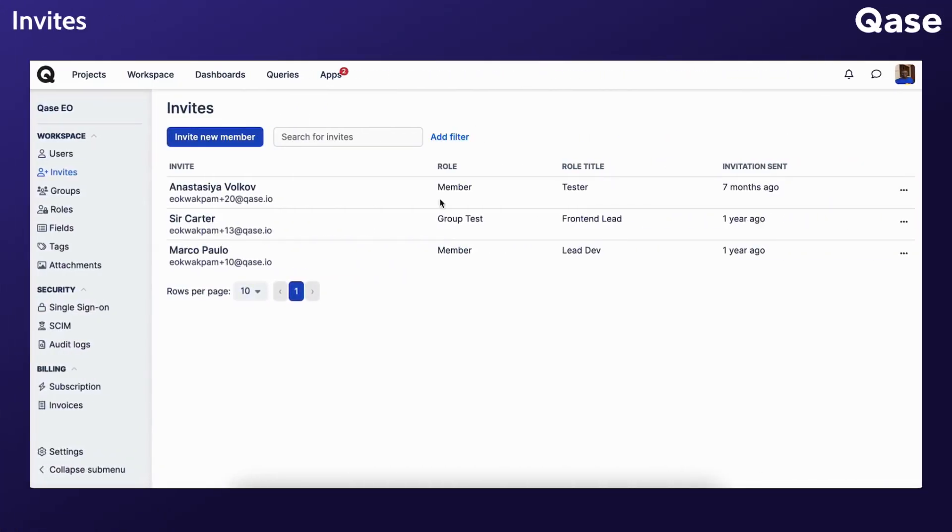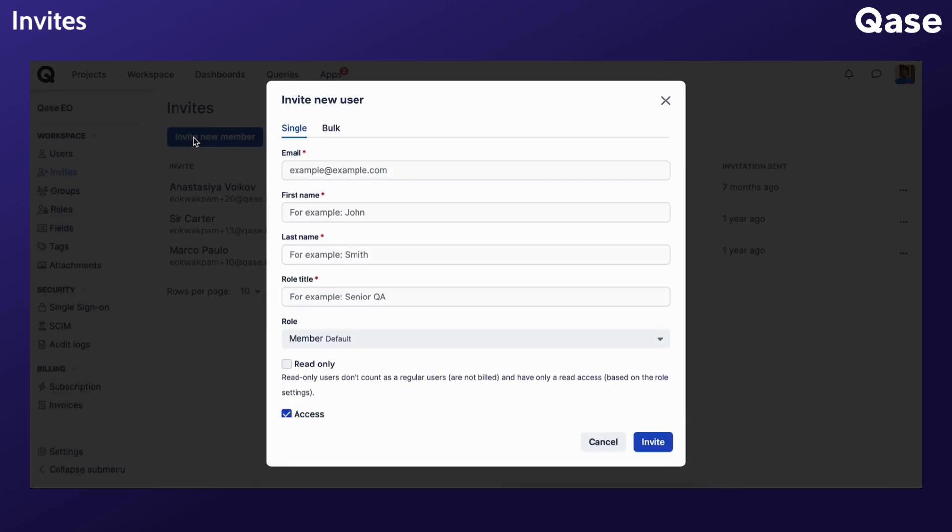The Invite section allows you to invite new members and find or revoke all invitations that have been issued but have not yet been accepted. To invite a new team member, click Invite New Member and fill in the required fields.